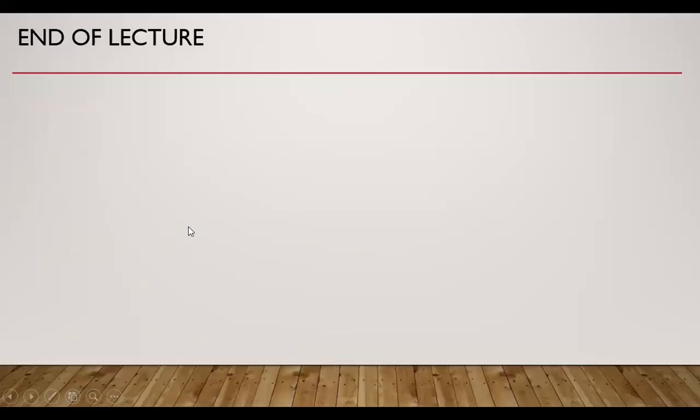So this is all for today - how to set up a laboratory. I hope this lecture will be useful for you. Thank you very much.